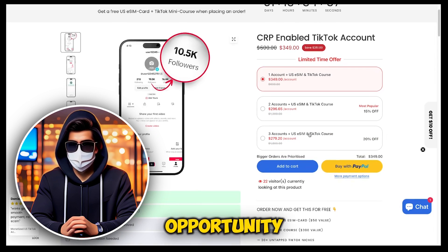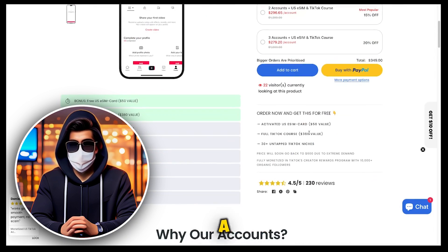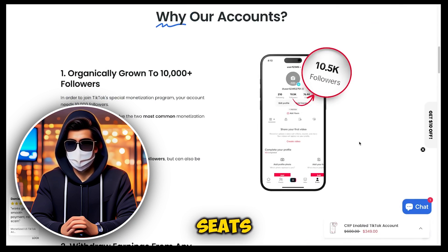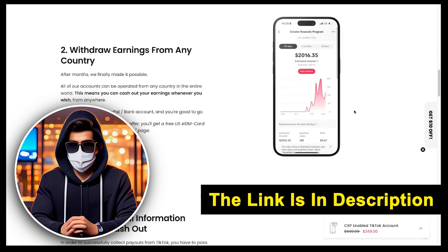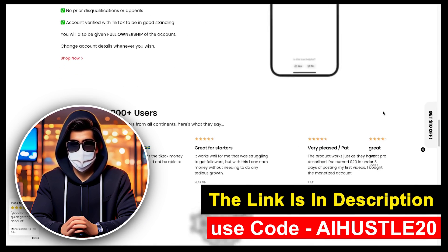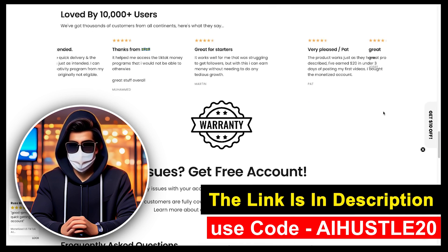Keep in mind, this opportunity is available for a limited time with only a few seats available, so act quickly. The link is in the description below, and you can use my discount code to get an extra 20% off.